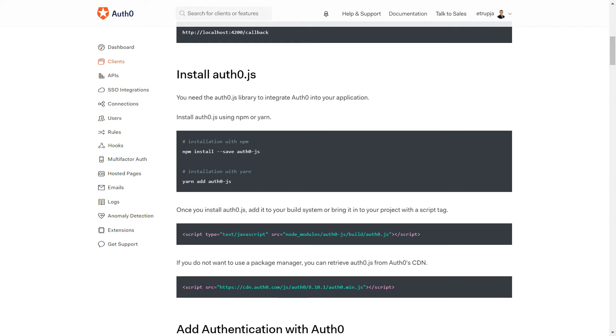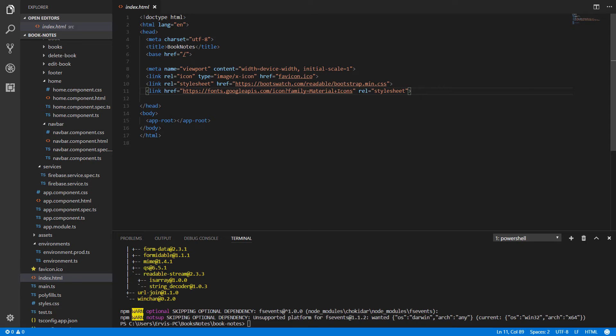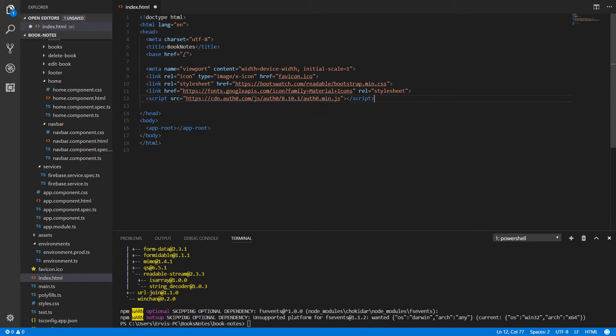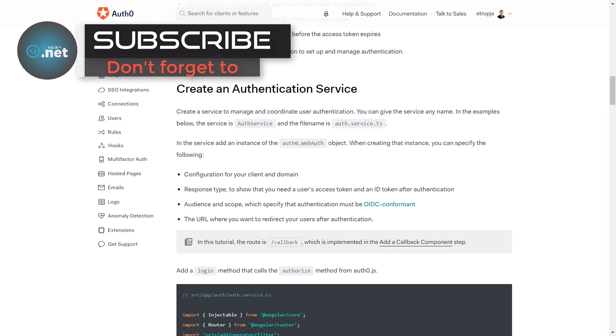For that, go to Visual Studio Code, paste the command, and press enter. The next step is that we need to import the Auth0 JavaScript library. We can either use a CDN or get it from our node modules. I'm going to use the CDN, so I'll copy this code.